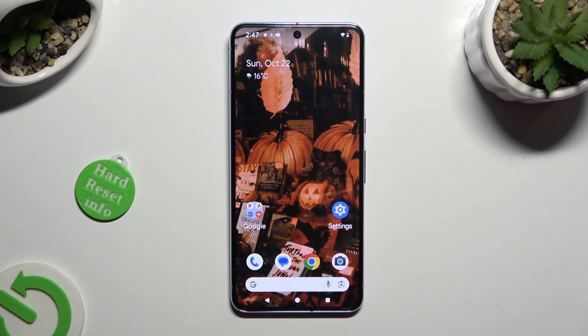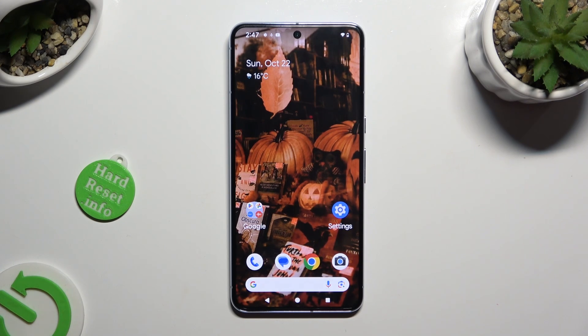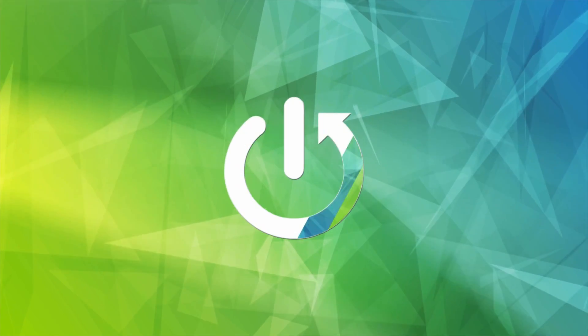Hi, in front of me is the Google Pixel 8 Pro, and today I would like to show you how you can turn on or off Adaptive Brightness.